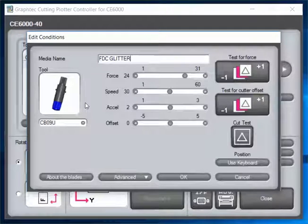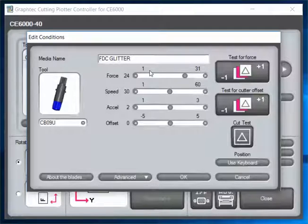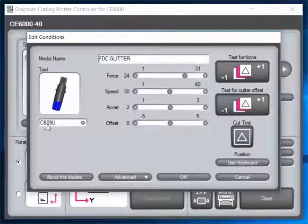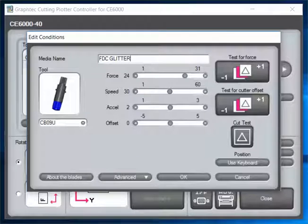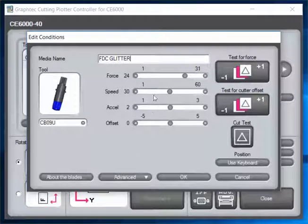I'm going to use the CB09U—that's a standard tool that comes with your machine and the blade that comes with it. We've got our force set to 24.